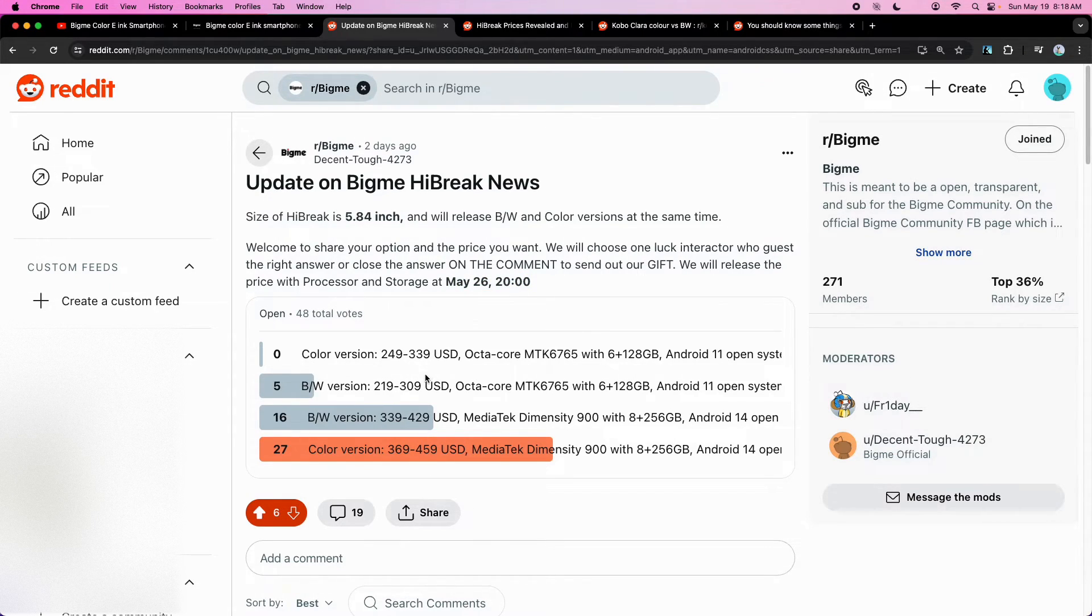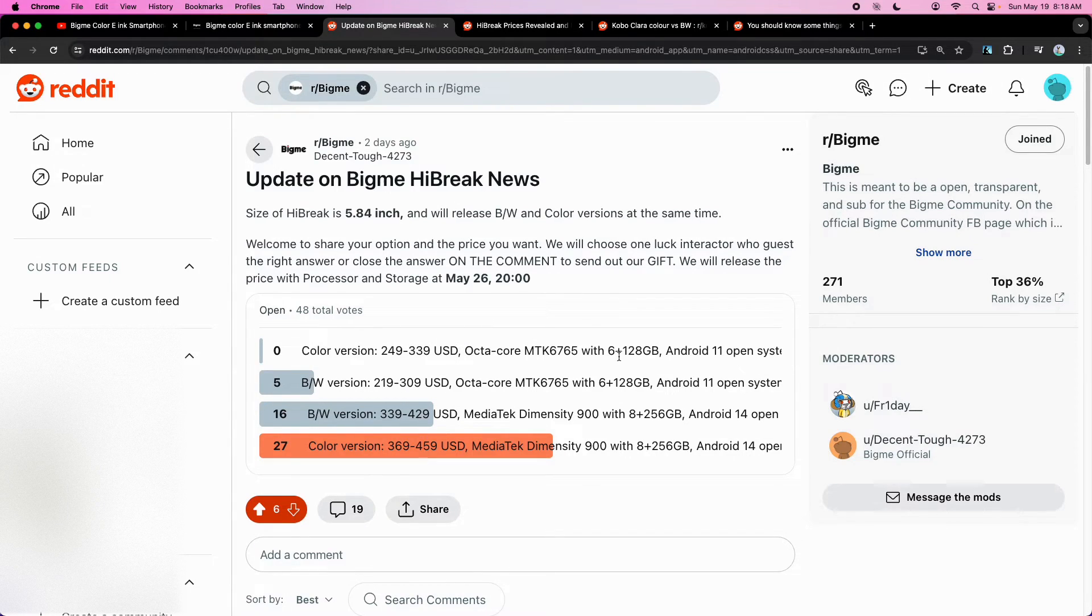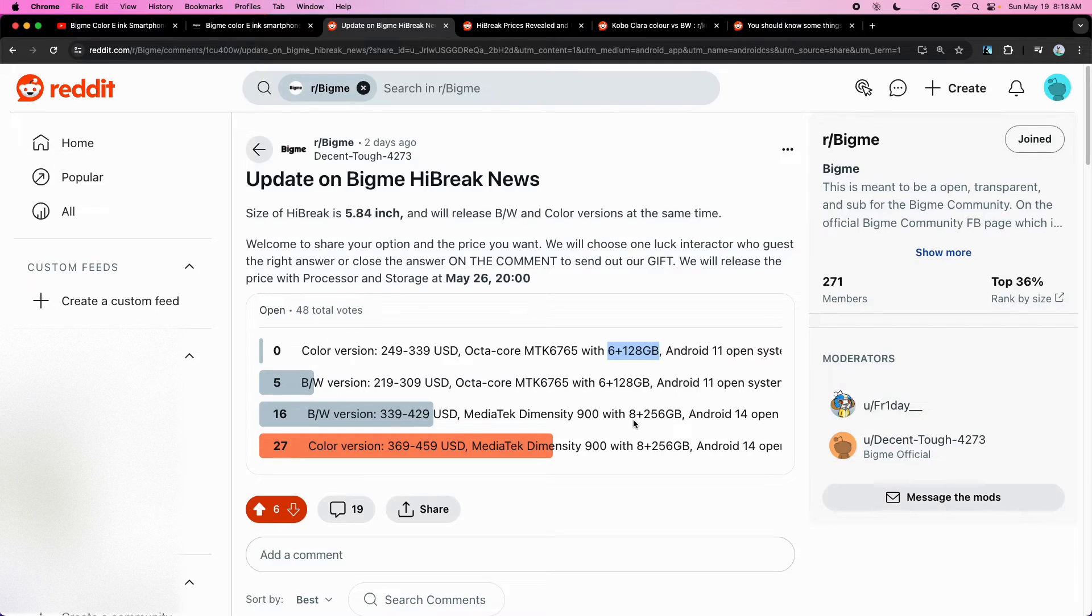And it looks like there's going to be two main options. There's going to be a lower-end option with less RAM and storage with Android 11 and a higher-end version with more RAM and more storage with Android 14.